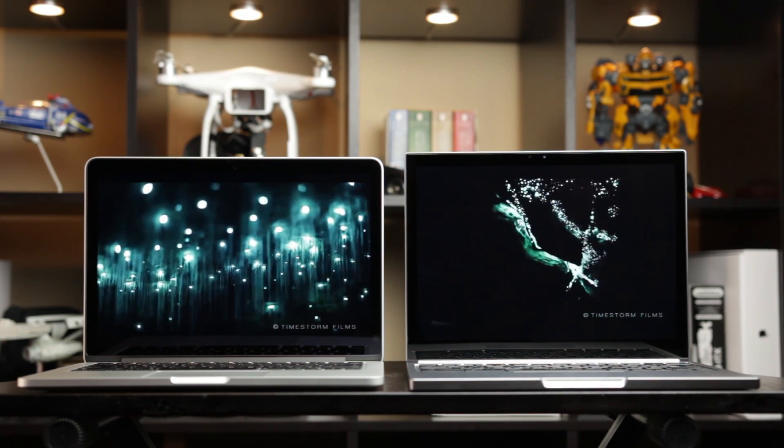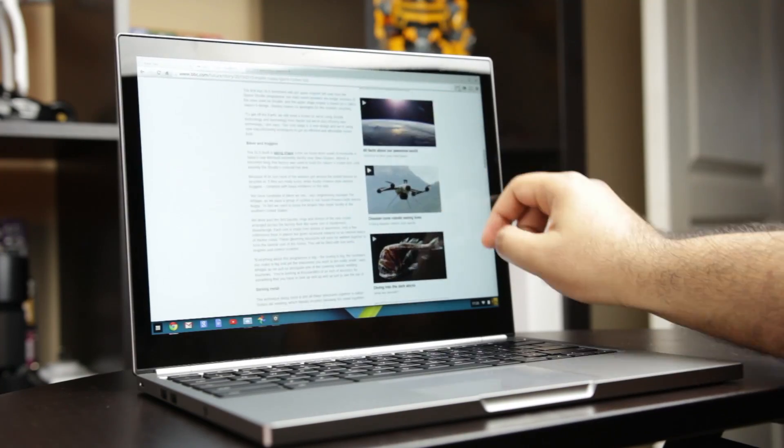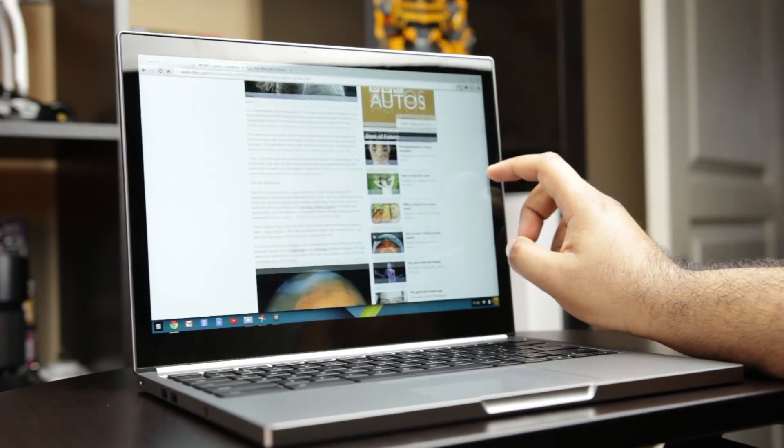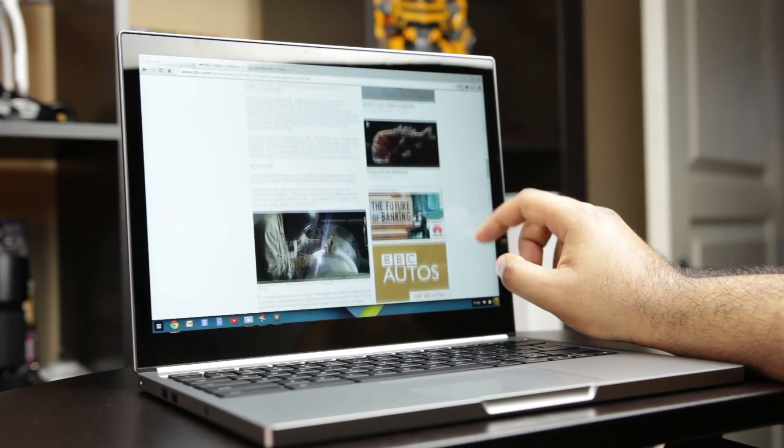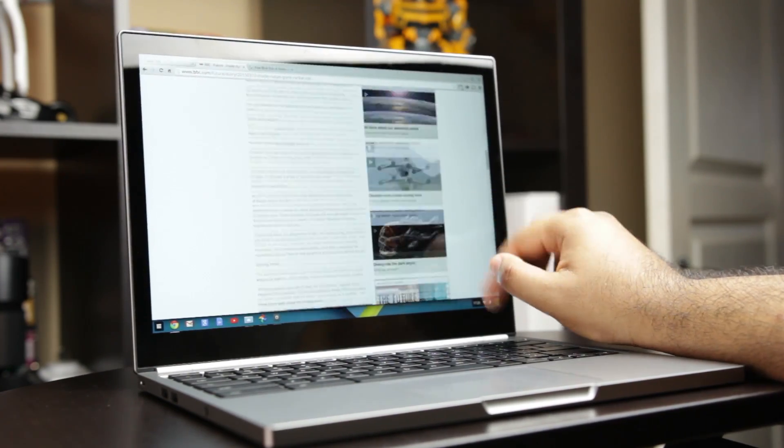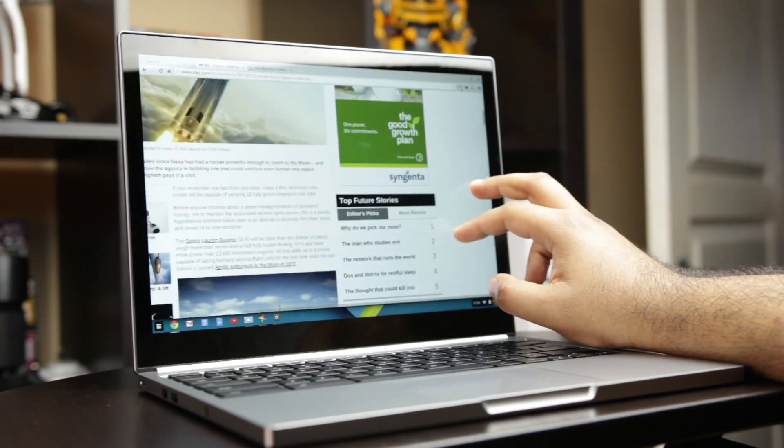It's also a capacitive touch screen. So if you want to scroll with your finger or do any kind of pinch to zoom stuff with photos, you have that capability as well.